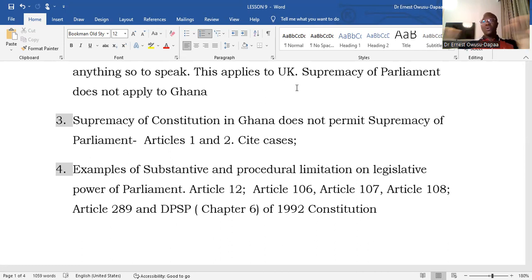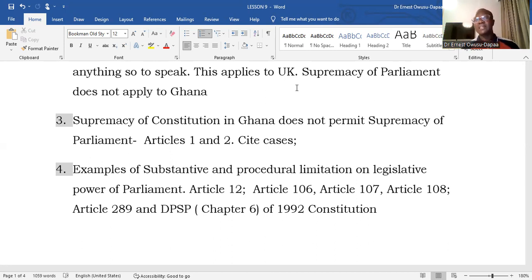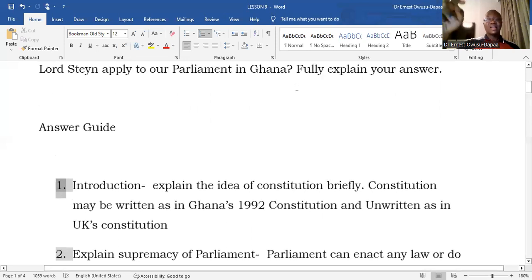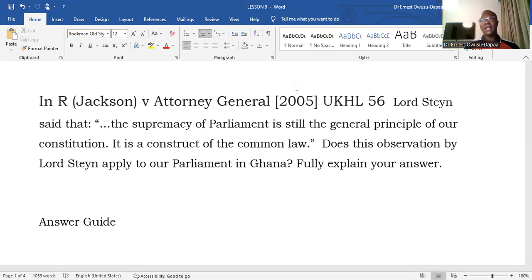In conclusion, Lord Steyn is quite right that the common law has recognized the supremacy of parliament and that principle still applies in Britain. However, it is not correct in relation to Ghana, for the simple reason that we have a written constitution which has propounded supremacy of the constitution. All actions of the various arms of government, including parliament, must be in conformity with the letter and spirit of the constitution. The answer is certainly no — the observation by Lord Steyn is not applicable to Ghana.